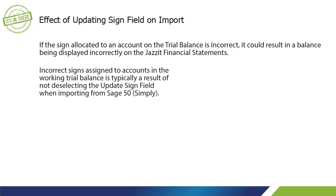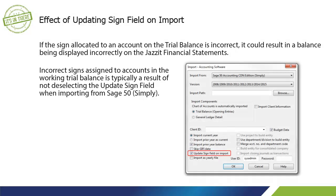Incorrect signs assigned to accounts in the working trial balance is typically a result of not deselecting the update sign field when importing from Sage 50.